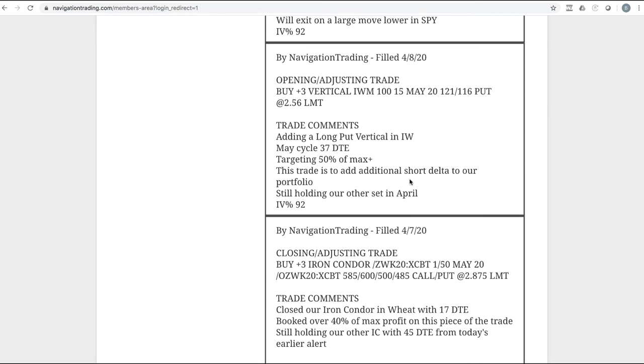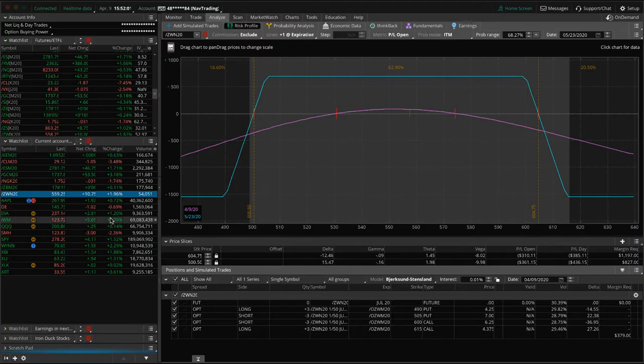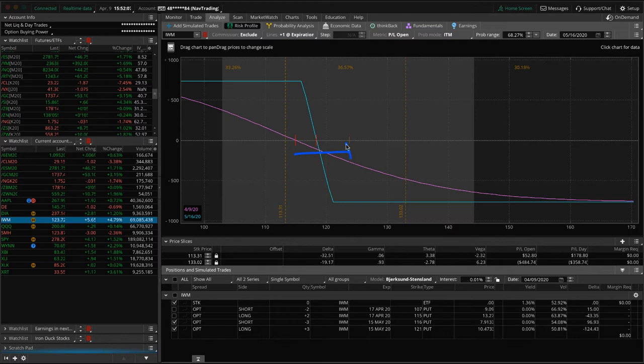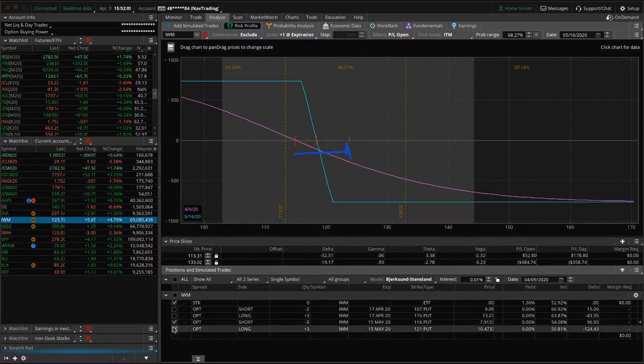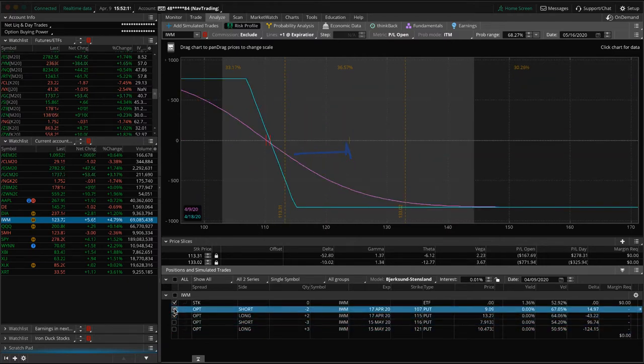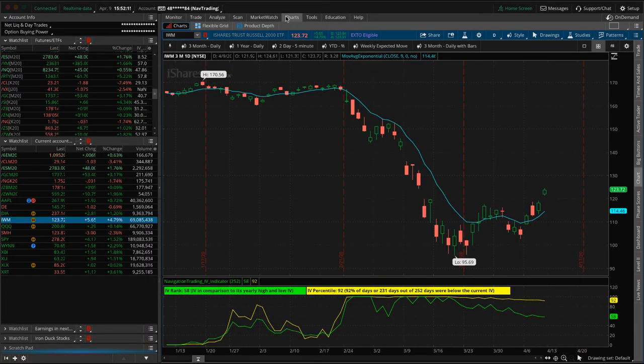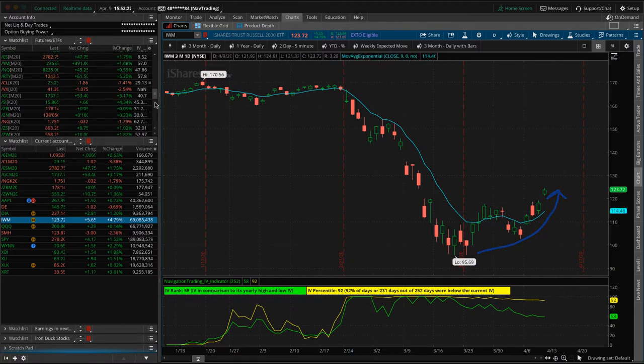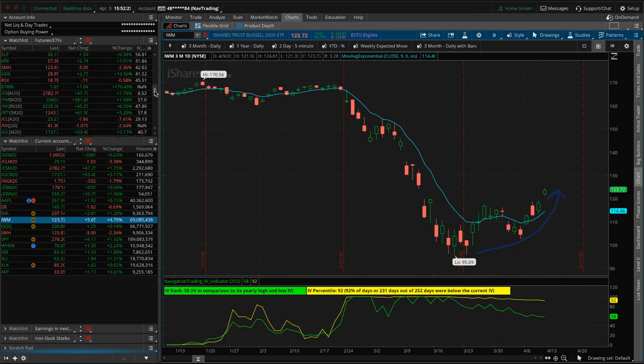Next trade, opening adjusting trade in IWM. So we added a long put vertical. As this market has been rallying over the last couple of weeks, we've been adding in some short Delta. In this case, we added in IWM. So we've got two different long put verticals here. This is the one we put on. IWM has really raced higher even just since we put this on. So it's a little bit out of range. And then the other one is further out of range. So we've gotten punished a little bit on this up move on some of our current short Delta positions.